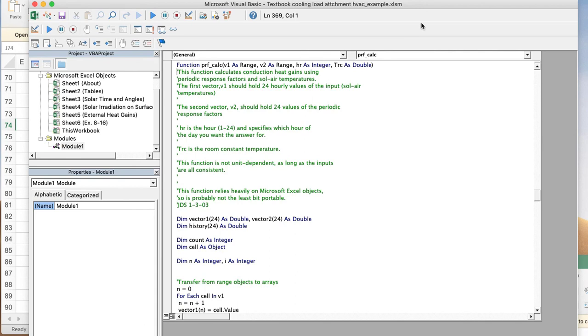Now I hope this will help you develop the spreadsheet that you need to do with the user-defined functions to do the necessary calculation.